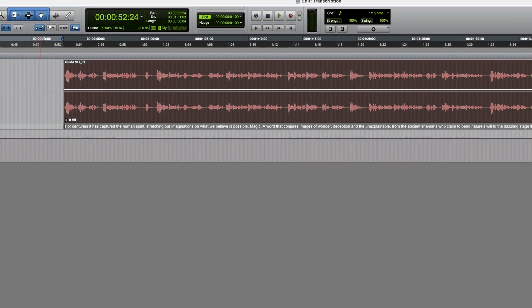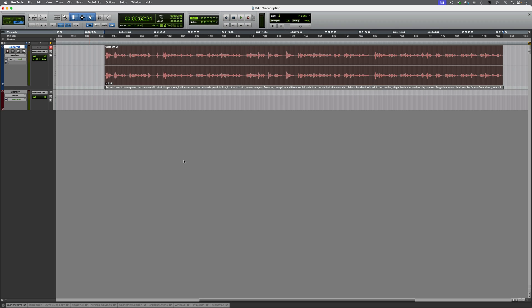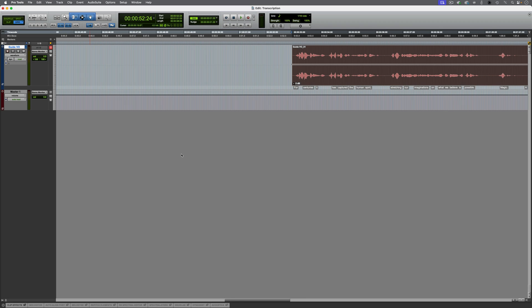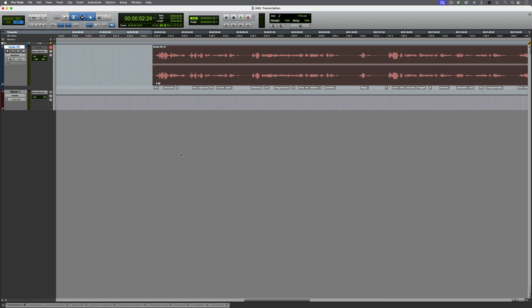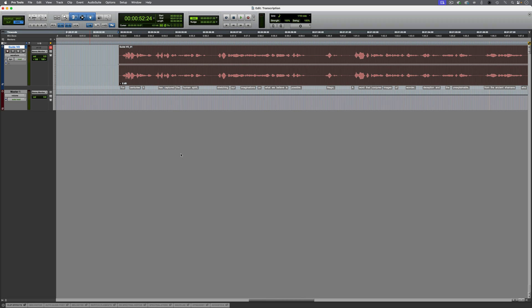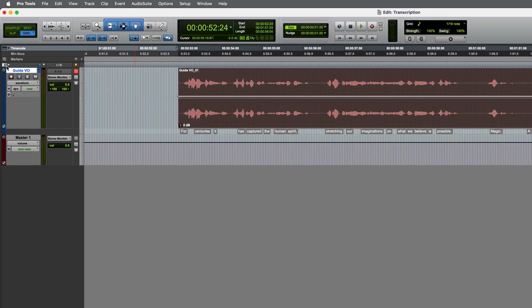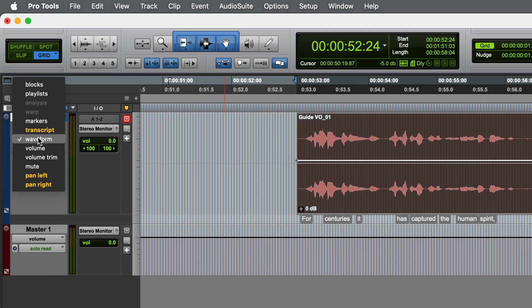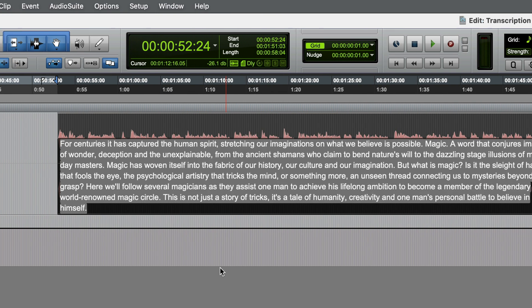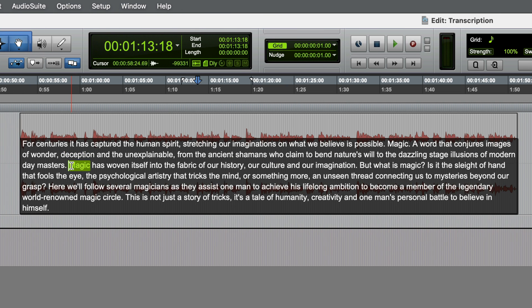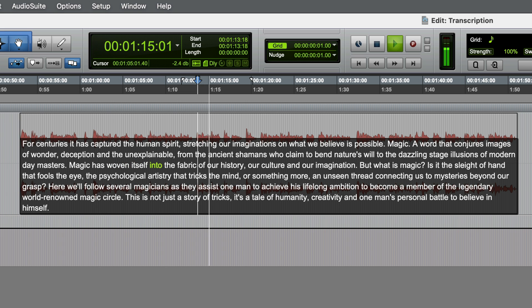How much text is displayed is obviously dependent on the current zoom level. You can also switch the track view to transcript to view it overlaid on top of the waveform. Magic has woven itself into the fabric of our history, our culture and our imagination.